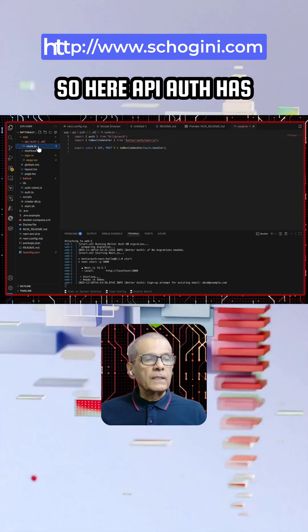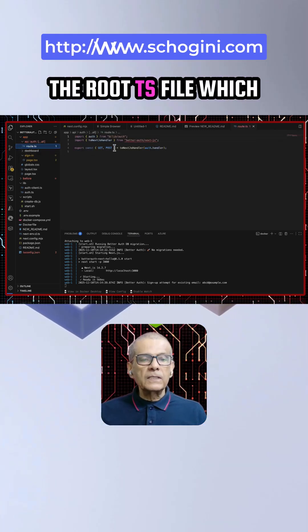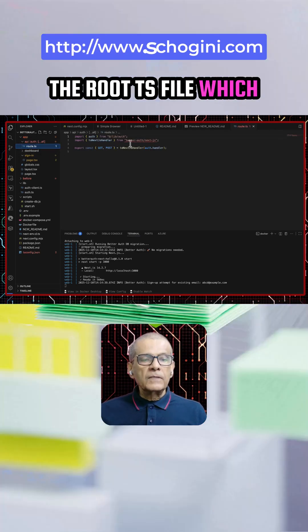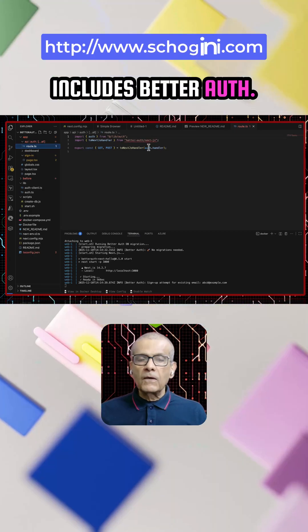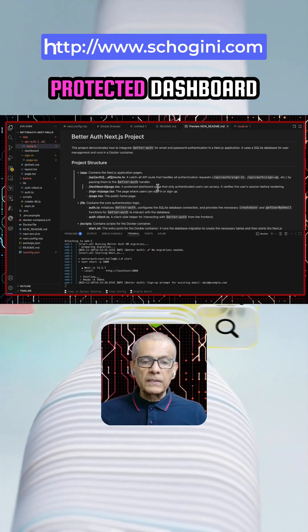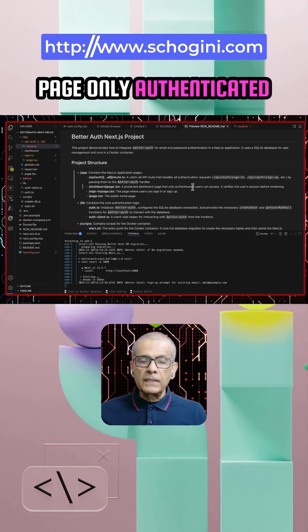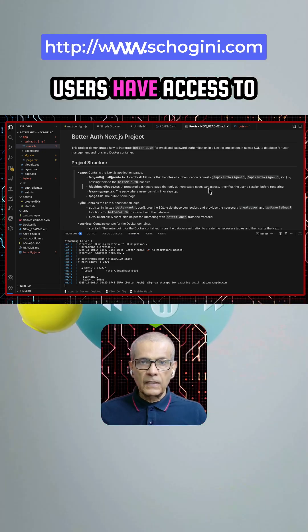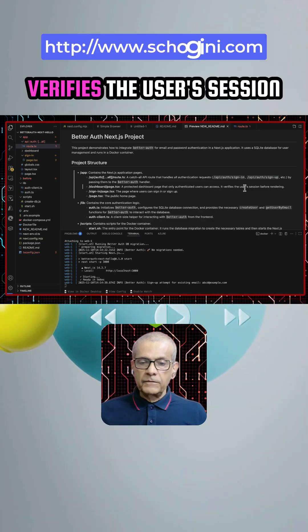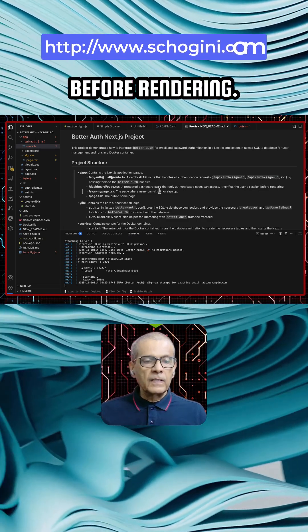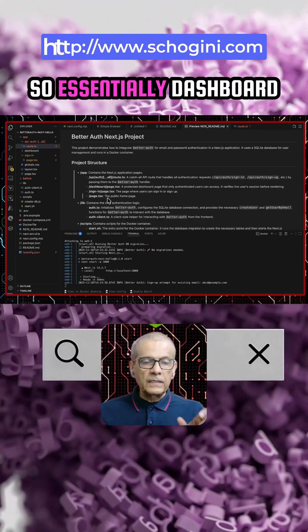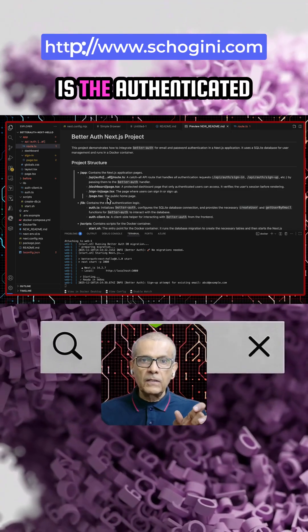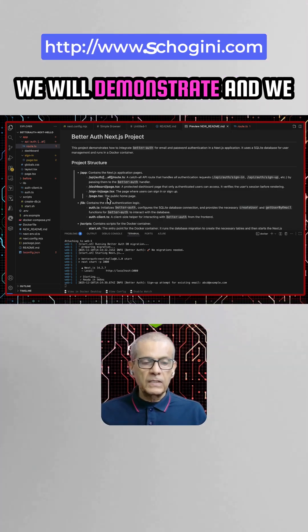So here API auth has the root.ts file which includes beta auth. Then we have the dashboard URL that is a protected dashboard page. Only authenticated users have access to it. It verifies the user's session before rendering. So essentially dashboard is the authenticated protected page we will demonstrate.